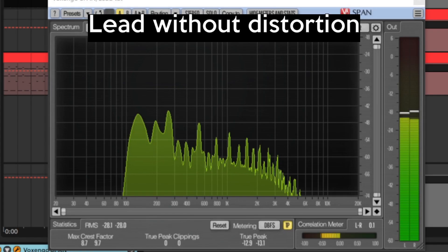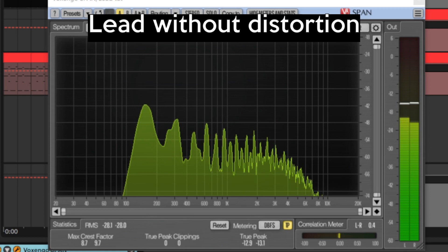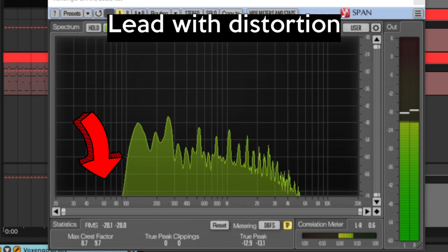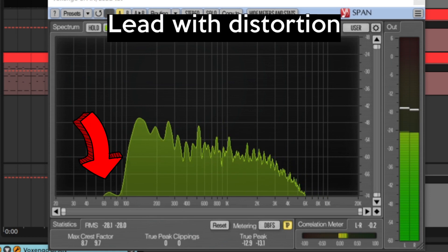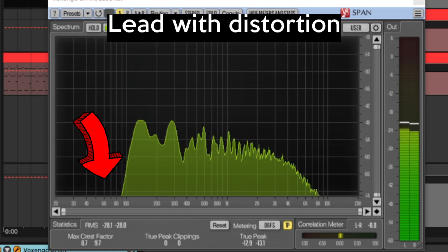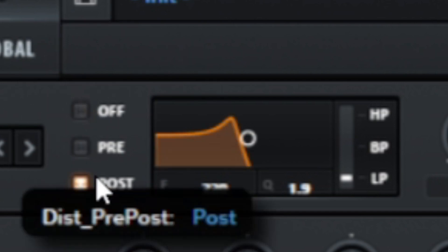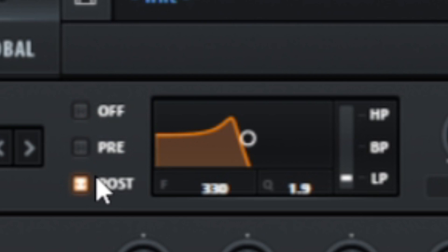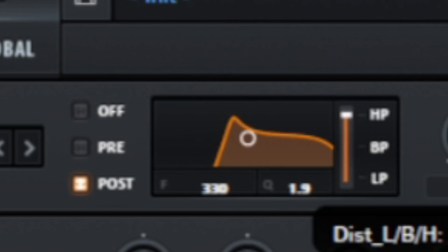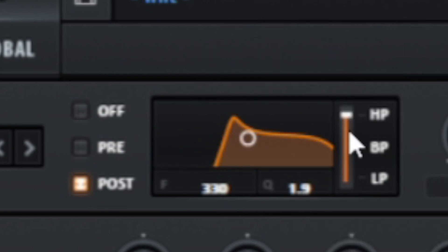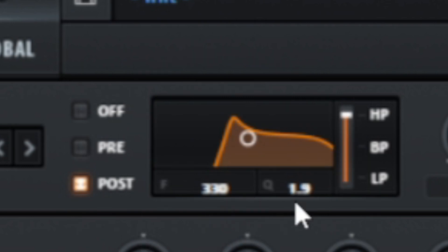That distortion gave us more low frequencies as well. We can use the internal filter to remove them. It's important to place this filter after the distortion with the post switch. I will set the filter to high-pass and adjust it with both frequency and Q controls.